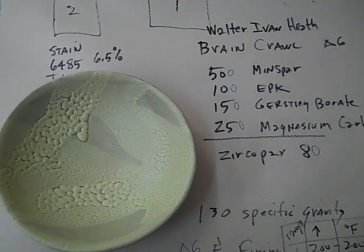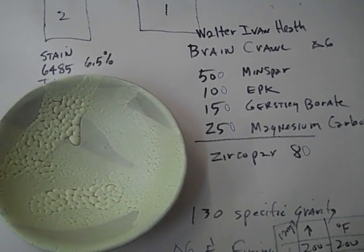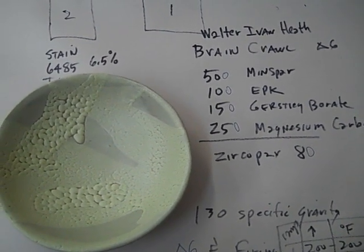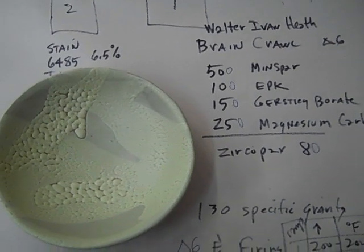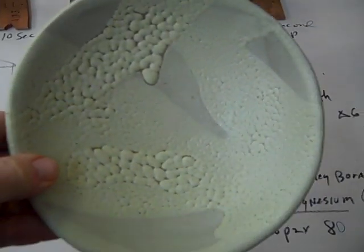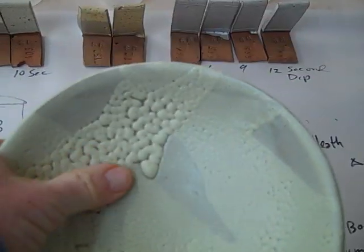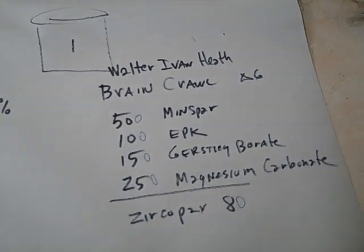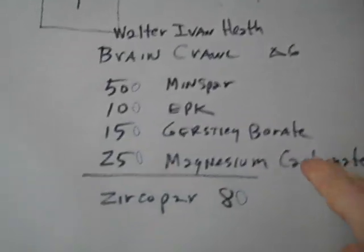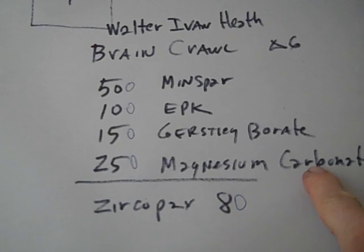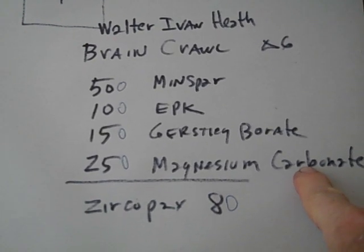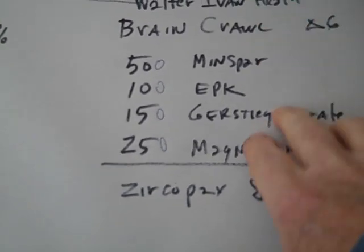Today we're doing this test. I got this Ivan Heath brain crawl glaze—I don't know if he calls it that, but that's what I call it. It's a pretty nice, very pebbly textured crawl glaze with about 25% magnesium carbonate.